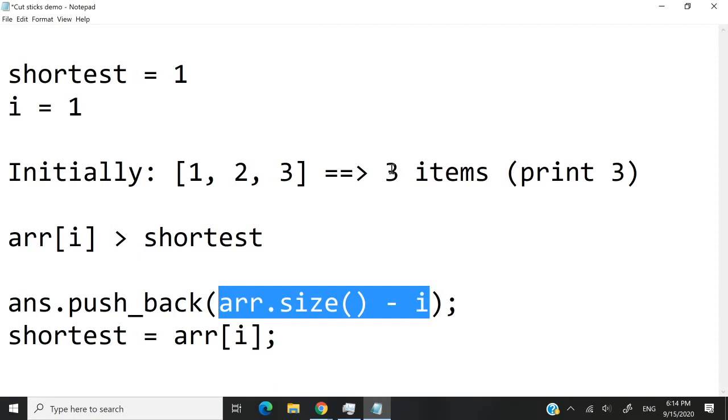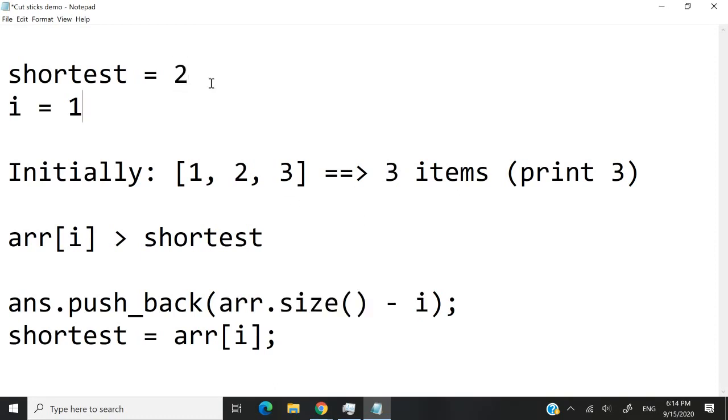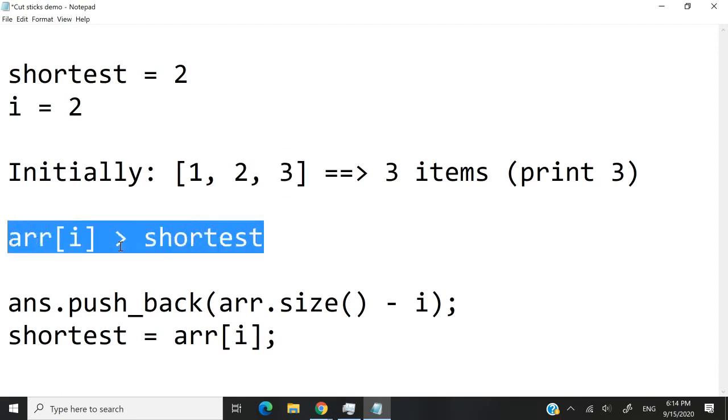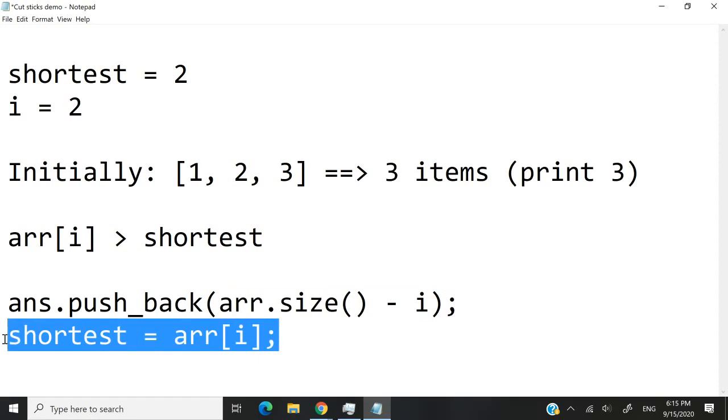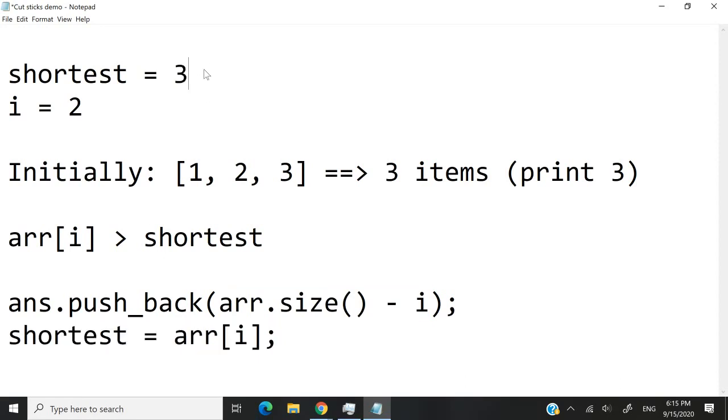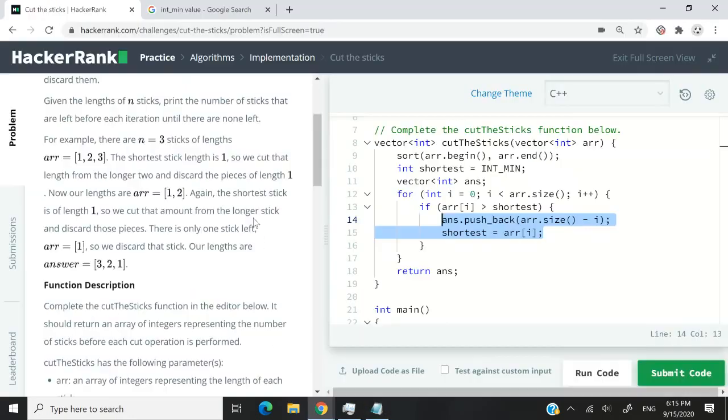We'll then update the value of shortest, and increase the count for i. So when i equals 2, this is the value that we're accessing. We are going to check one more time for this. This will evaluate to true, because 3 is greater than 2. And so when we perform this here, arr.size minus i, we will be doing 3 minus 2. So this will give us 1. We'll push it to our vector, and update the value of shortest to 3. At that point, what we'll print on the screen is 3, 2, and then 1.